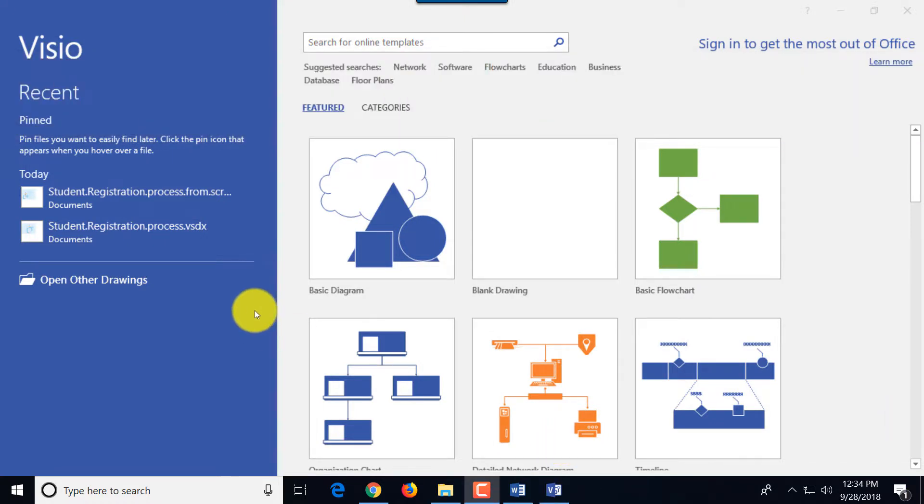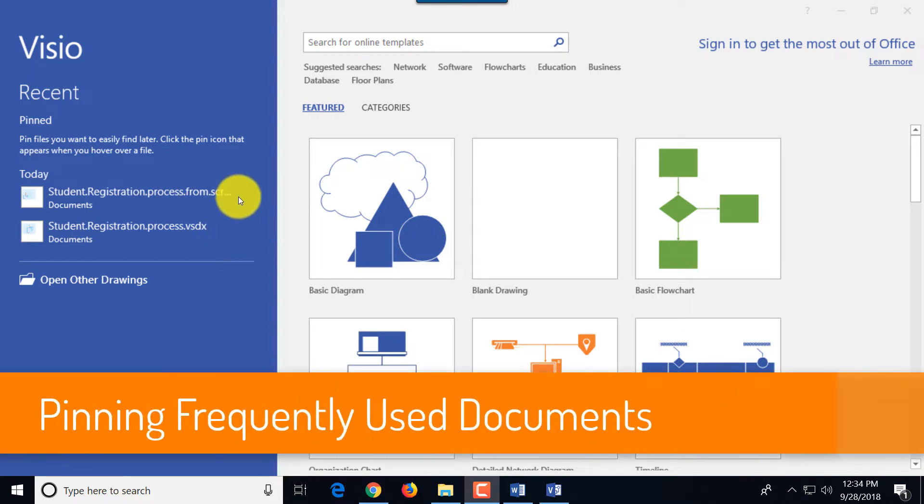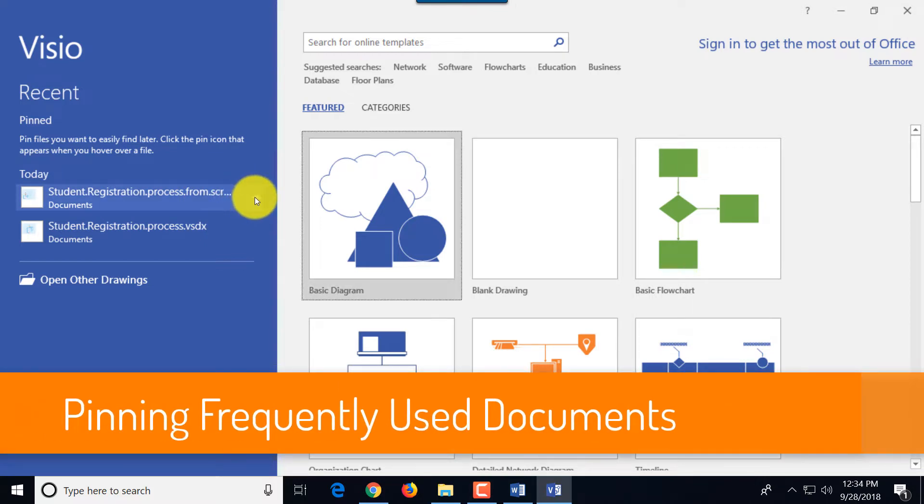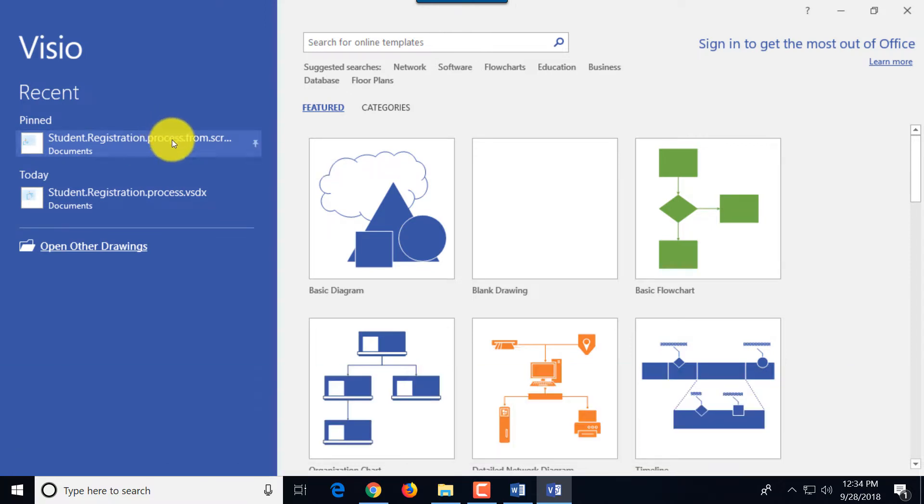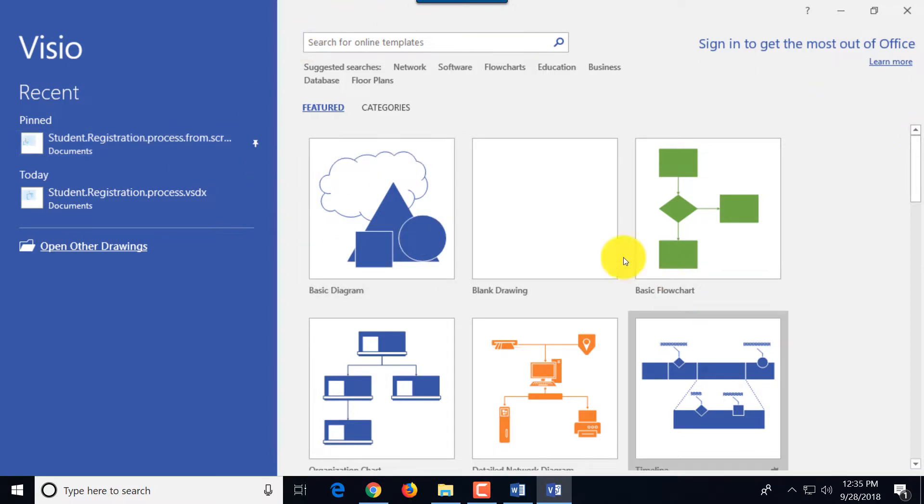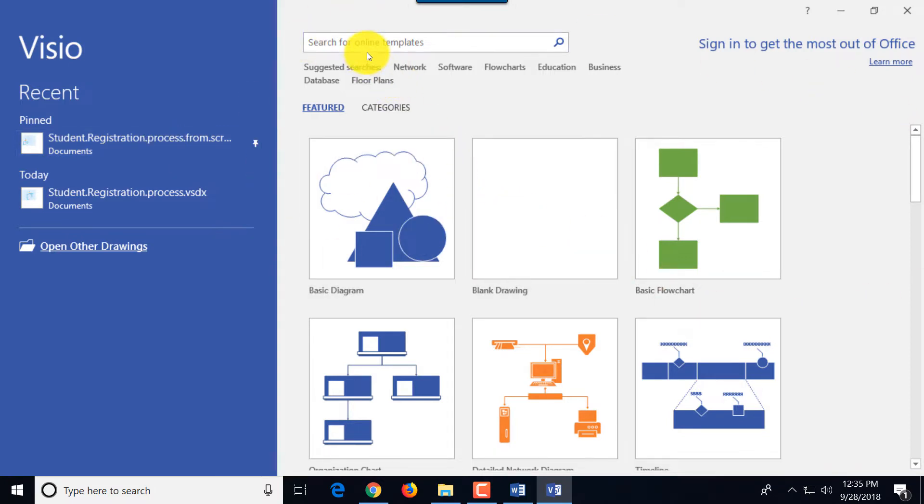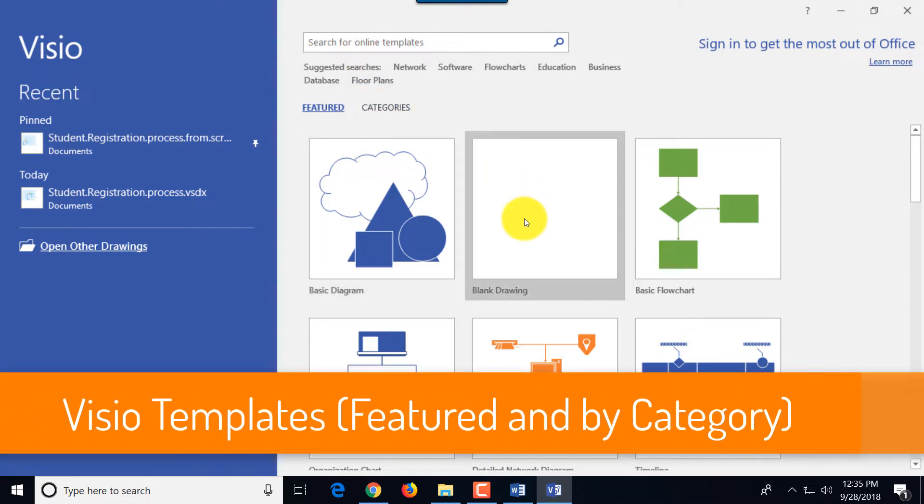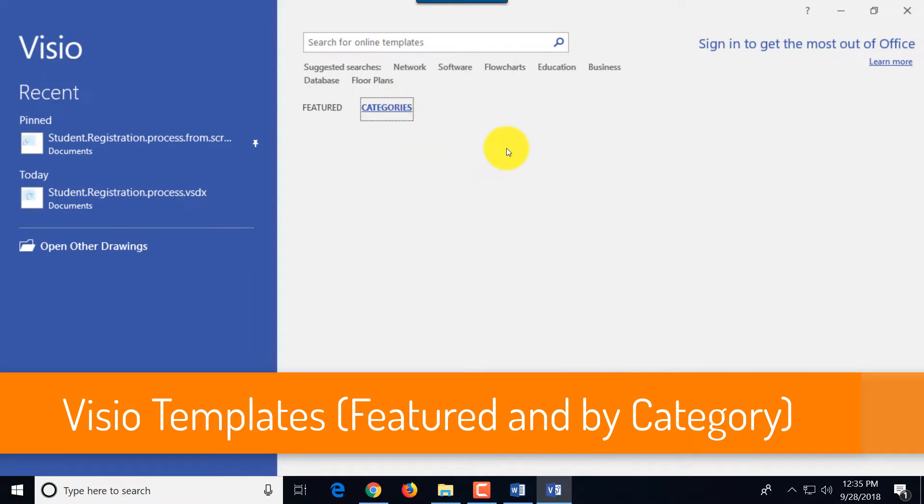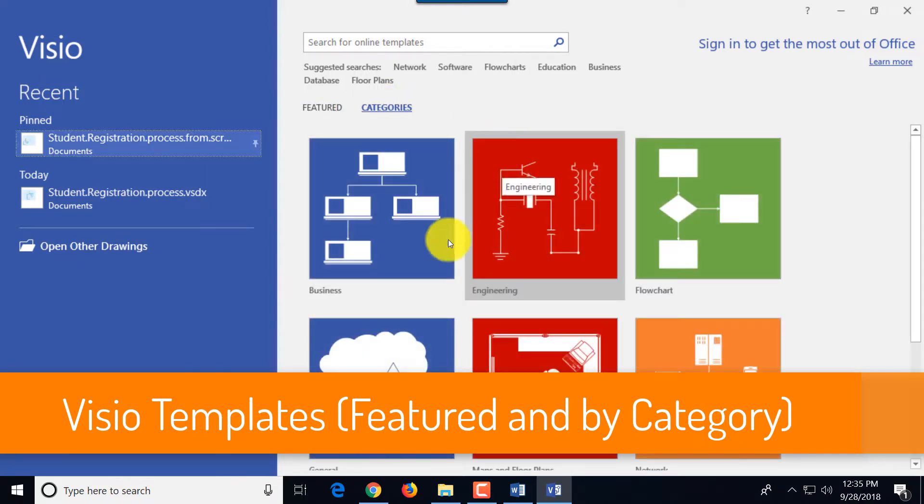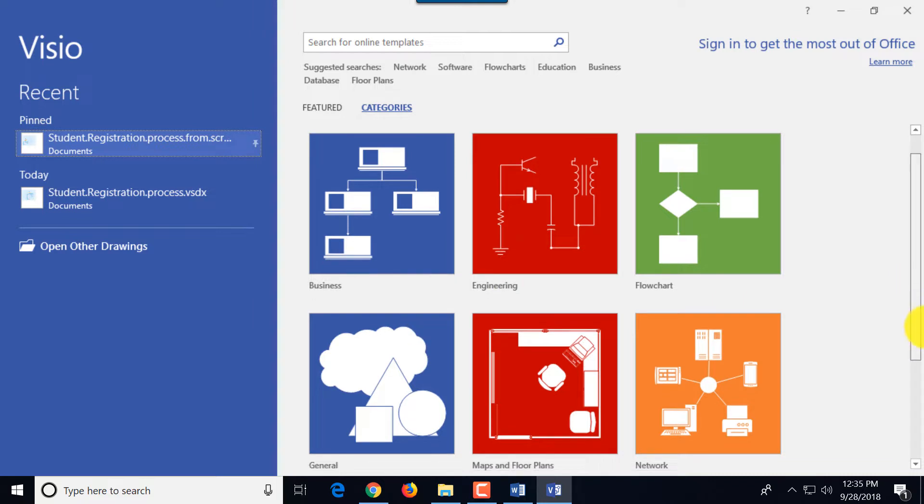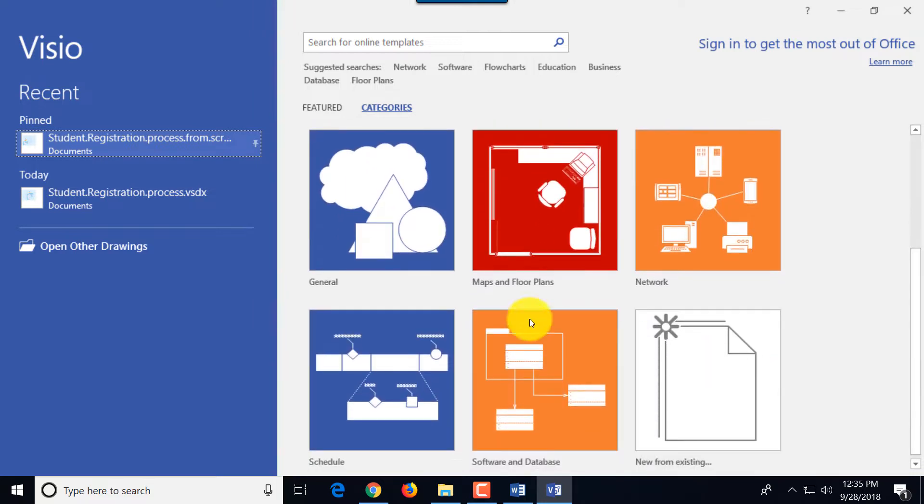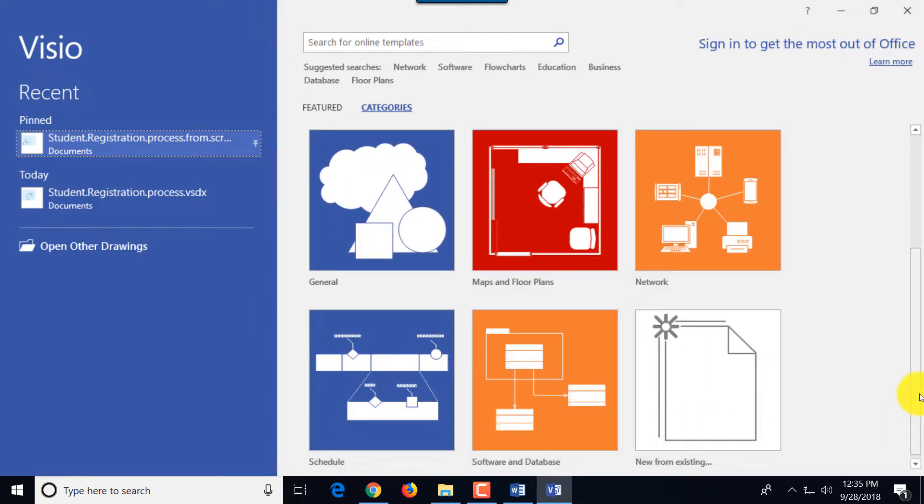When we launch the application on the left we see the list of files that have been recently opened or created, and you can pin the file by using the pin button. What pinning allows you to do is to make sure that you always have access to frequently used files; they will always remain on the top. On the right you see multiple different categories for the Visio templates. You can start by creating a blank diagram or you can pick one based on the category: business, engineering, flowchart, general maps, network, schedule, software, database and more.